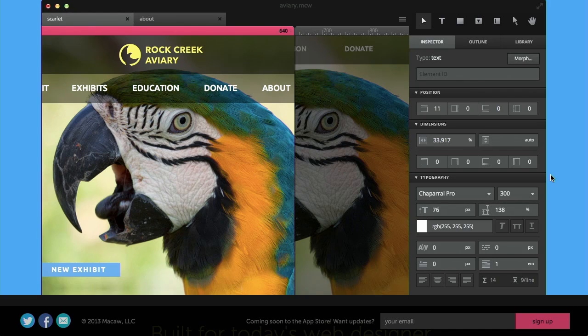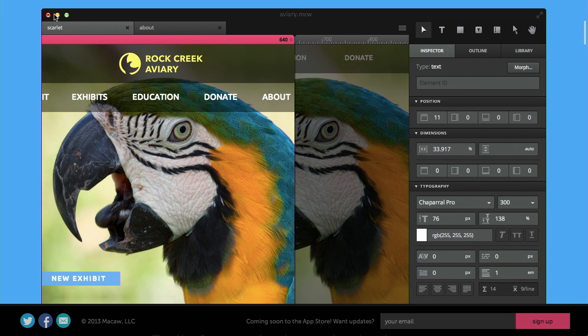First up is Macaw, like the sound that a bird makes. It's basically a code-savvy web design tool. And what I mean by that is that it's a Mac app that's coming soon to the App Store that will allow you to actually design your websites in an application rather than designing it in Photoshop, which I guess is an application technically, or in code and designing in the browser.